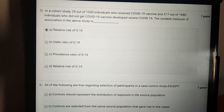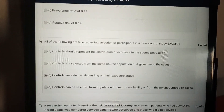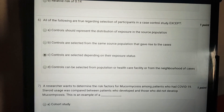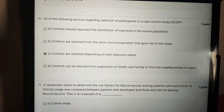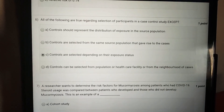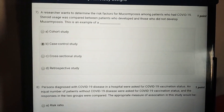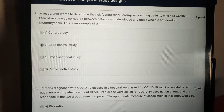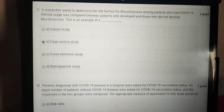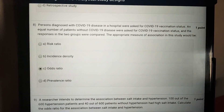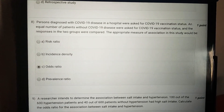The answer to question five is option A — relative risk of 0.16. The answer to question six is option C — controls are selected depending on their exposure status. The answer to question seven is option B — case control study.